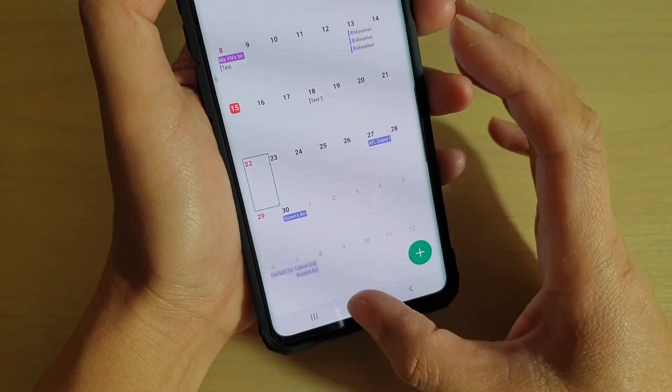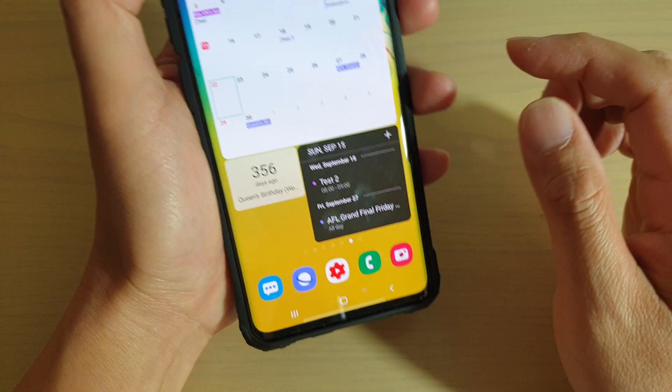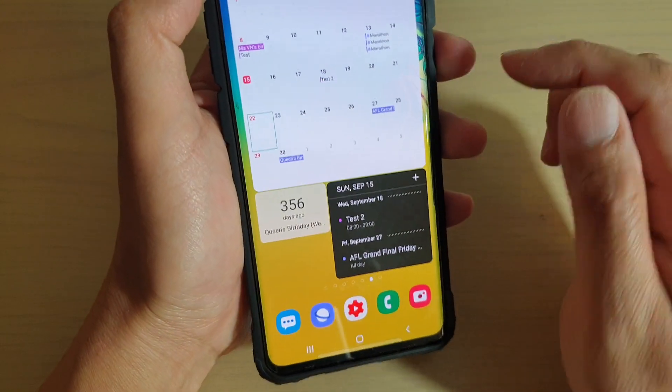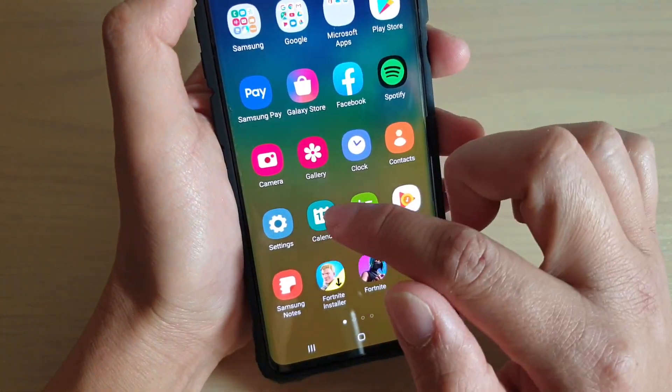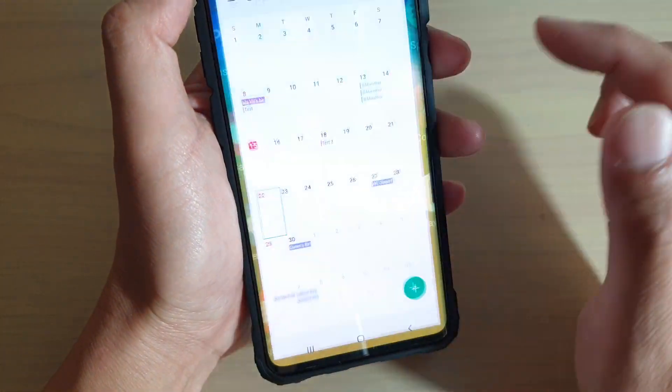To do so, first tap on the Home key to go back to your home screen, then swipe up and tap on Calendar.